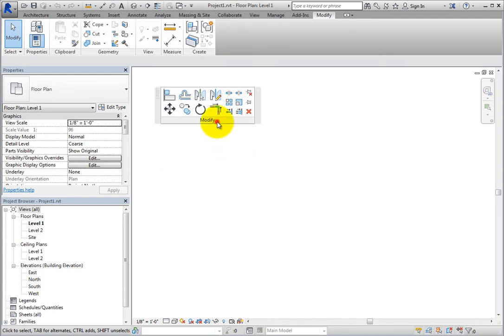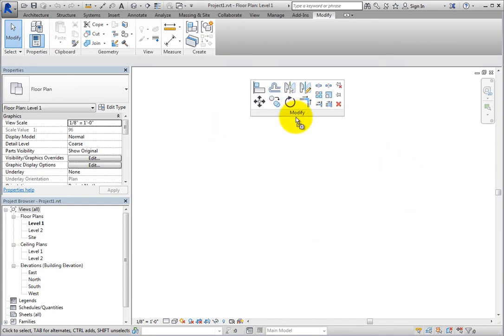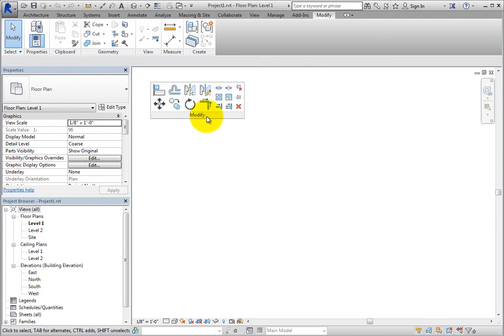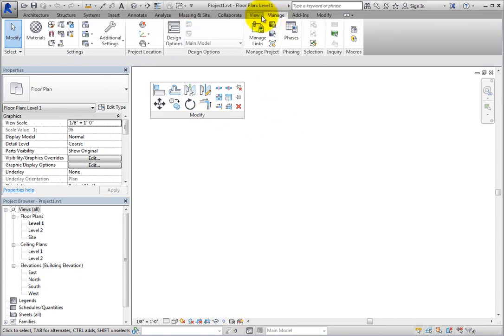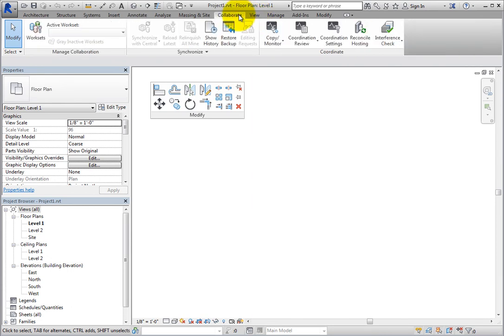When you do this, the panel no longer appears in the ribbon, but rather is floating in the drawing area, and when you switch ribbons, the Modify panel remains visible.